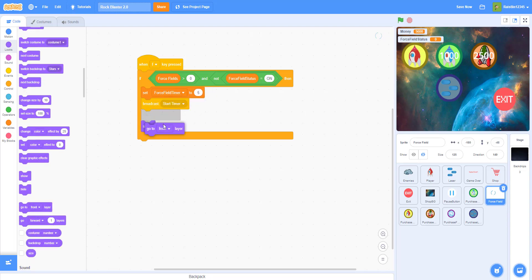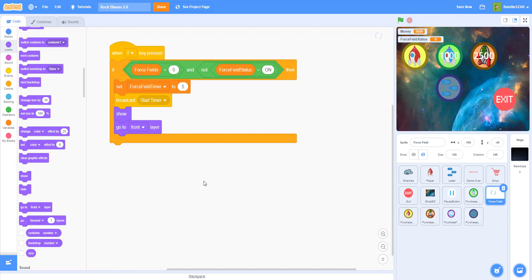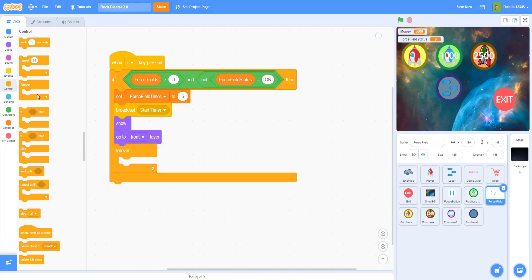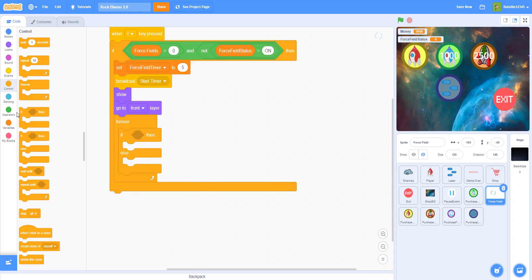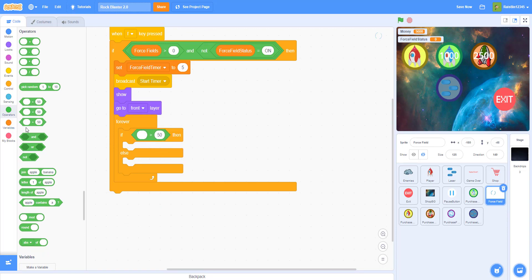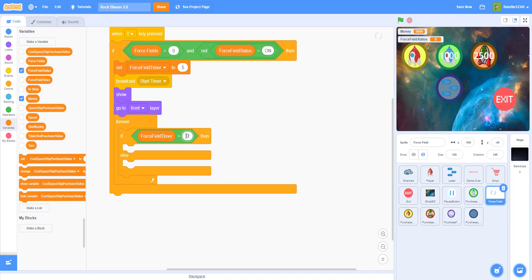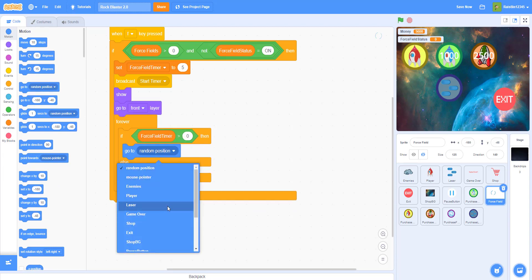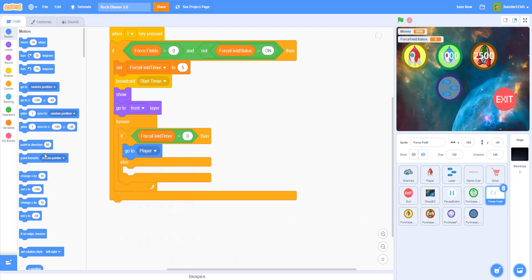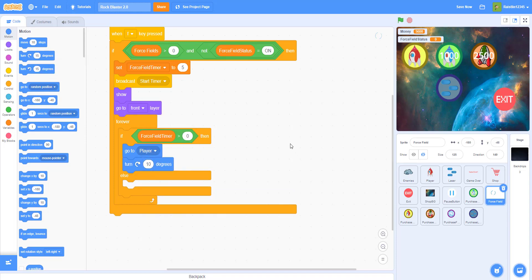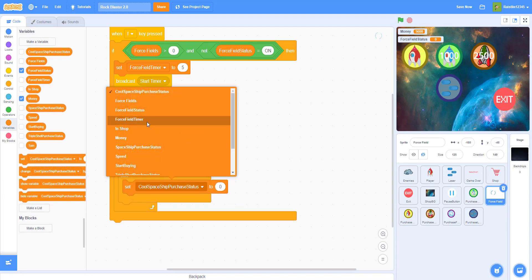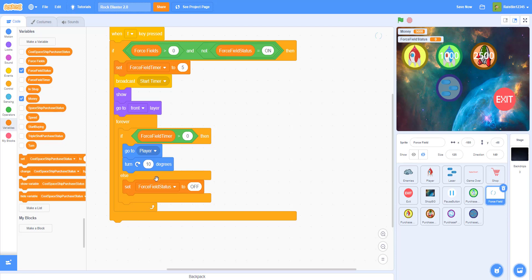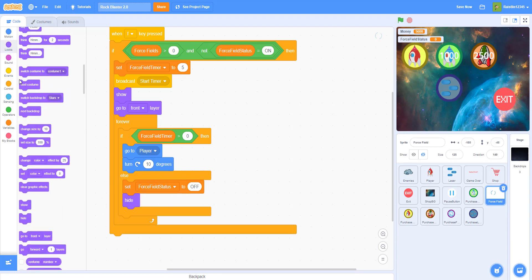After broadcasting, show the force field and go to front layer. In a forever loop with an if-else: if force field timer is greater than zero, go to the player and turn 10 degrees so it spins around the ship. Else, set force field status to 'off', hide, and stop the script when the timer runs out.